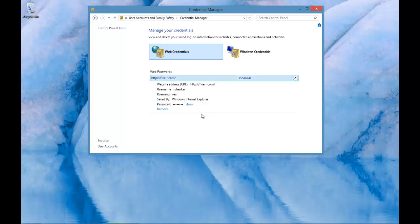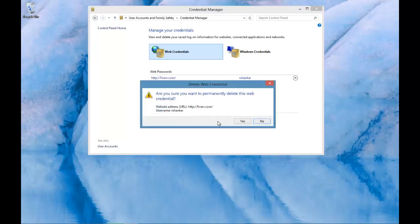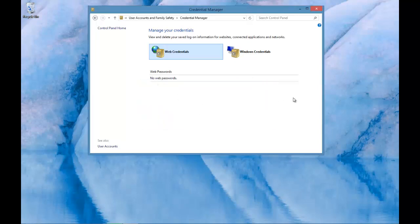If you don't want the system to remember this password or the credentials, then just click on the remove option which should clear the user credentials from your Windows 8 machine. Thank you.